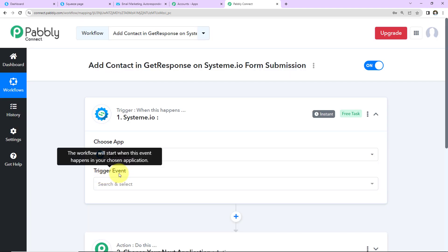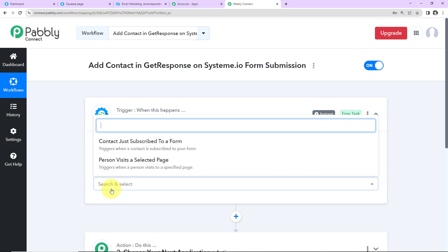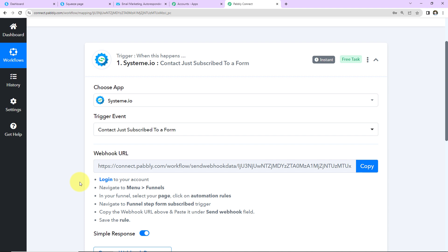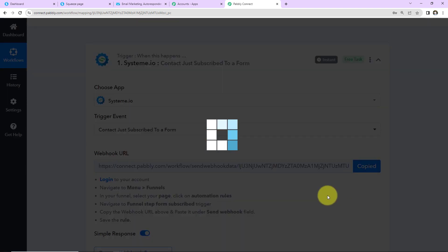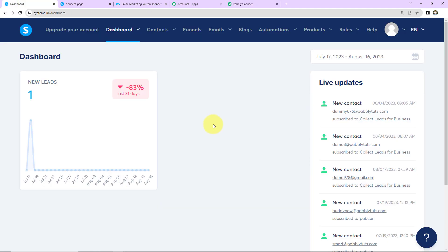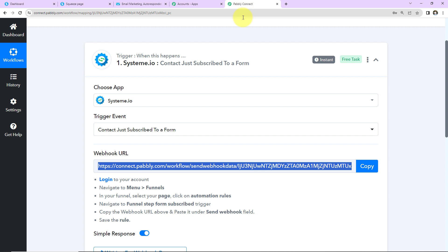The trigger event — the event that makes this workflow run — will be 'Contact just subscribed to a form.' As we select that, we receive a webhook URL. This webhook URL is a universal resource locator used to send data between two applications; it's the medium by which two different applications communicate. I'm going to copy this URL. Next, following the help text, we need to log in to our Systeme.io account, which I've already done.